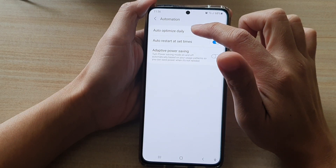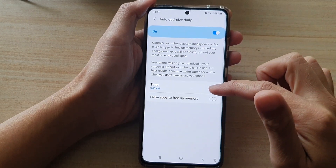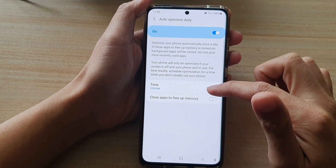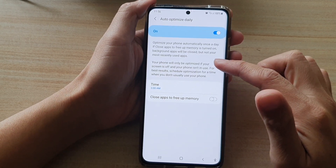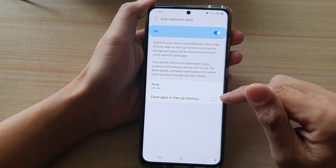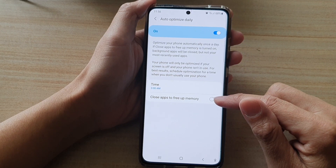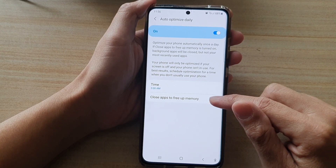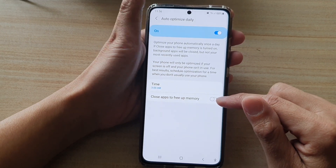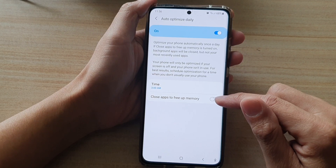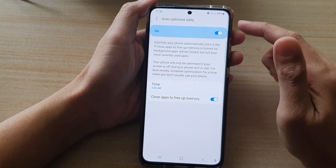If you tap on the left-hand side panel in here, you can also set a time when to have your phone automatically optimized. You can also tap on close apps to free up memory, and that will automatically close the apps to free up the memory when the optimizations occur.